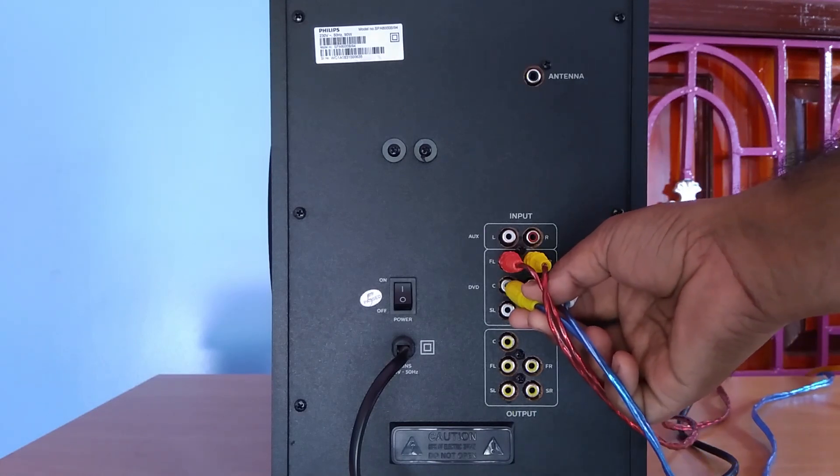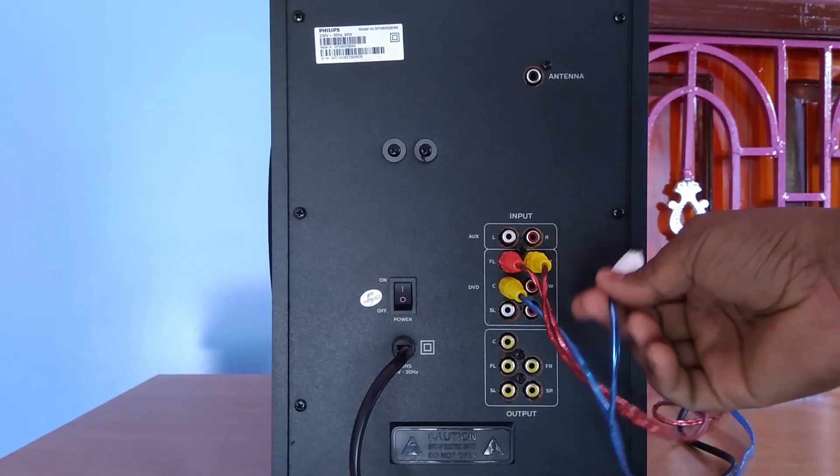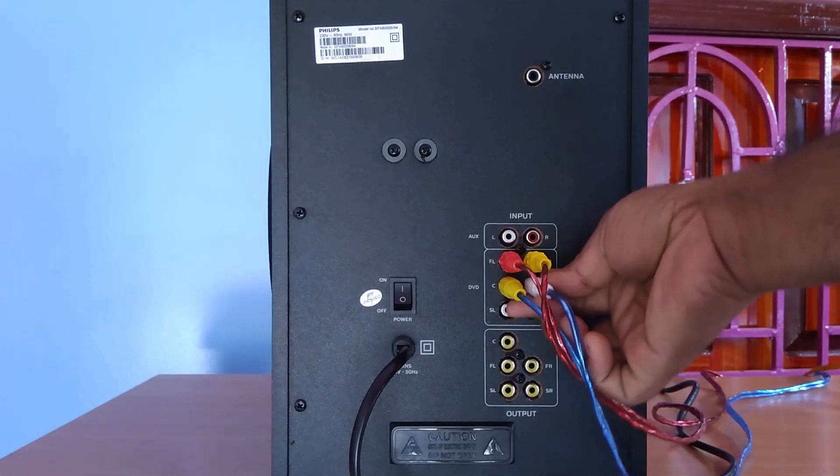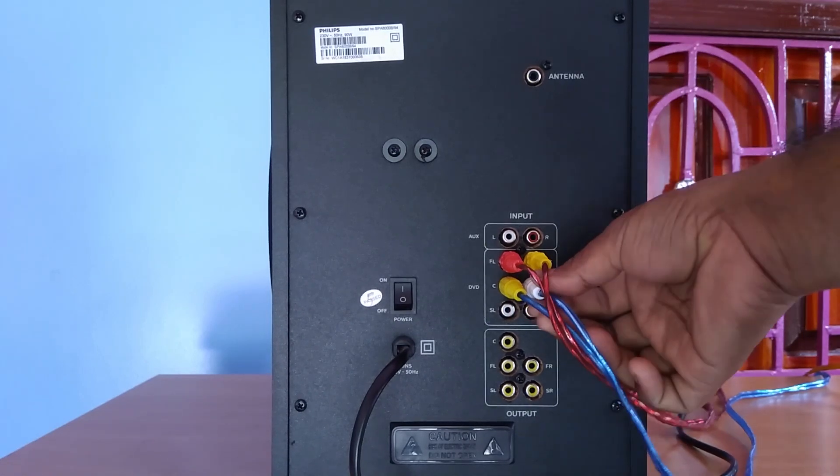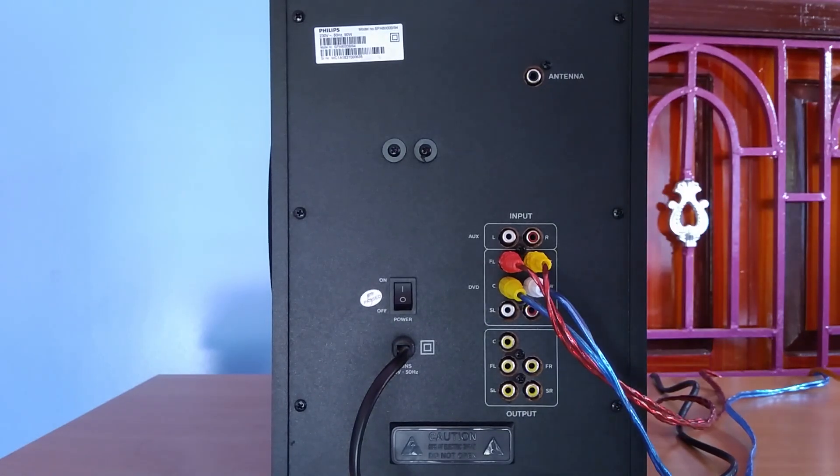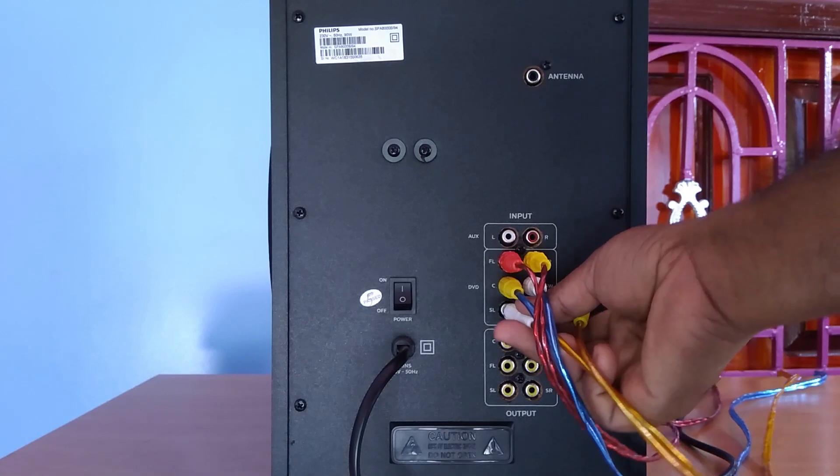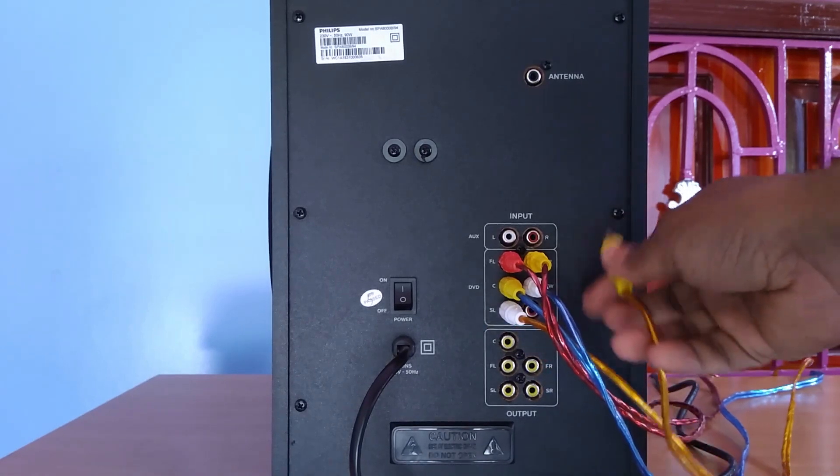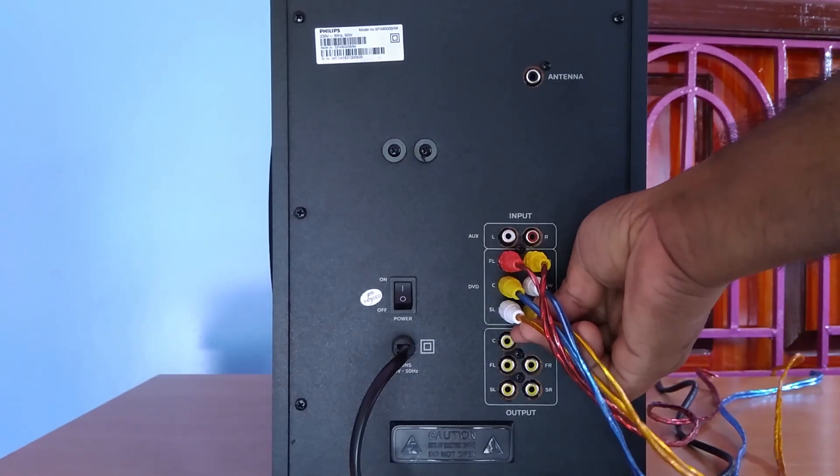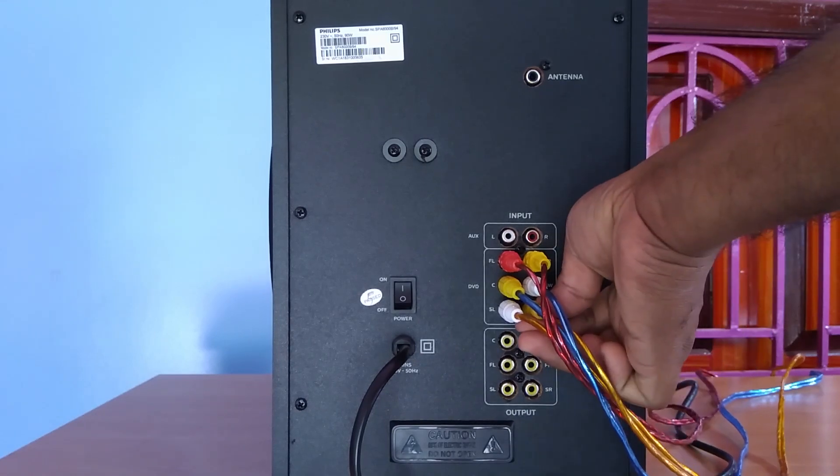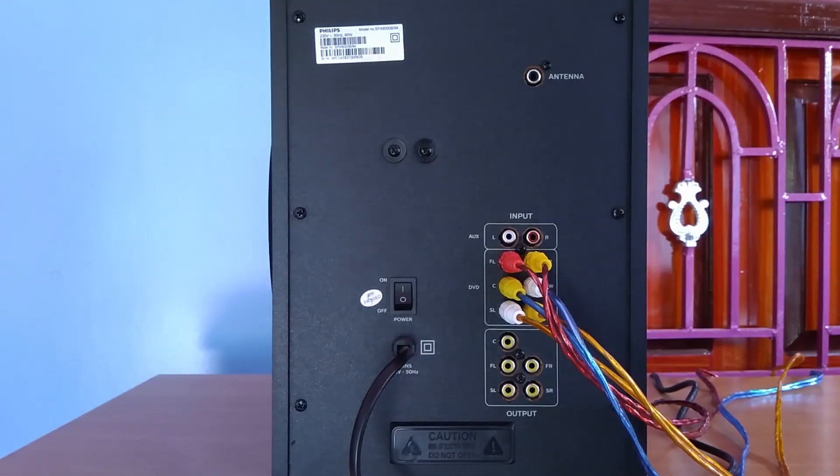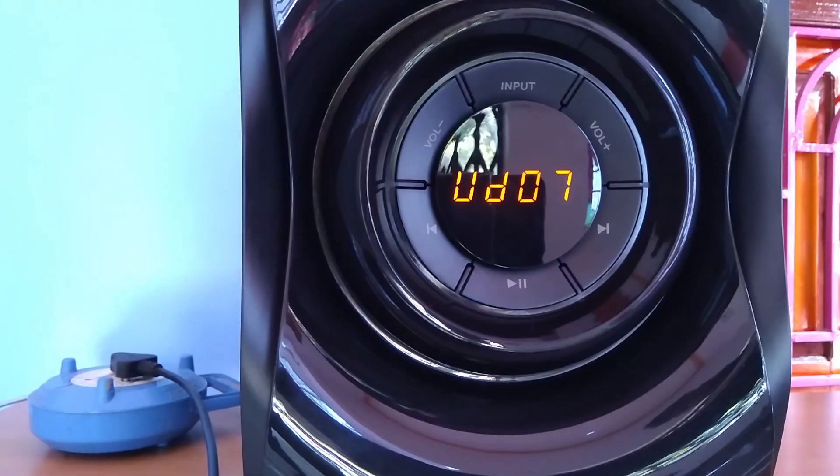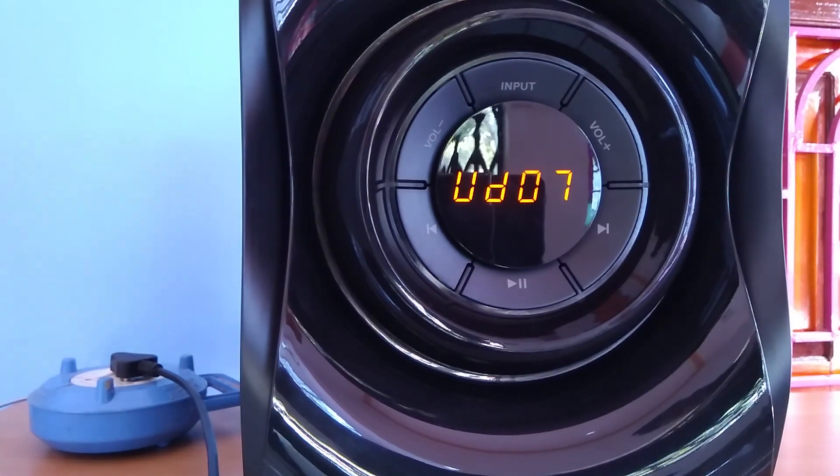Another to center and subwoofer, and the remaining one to rear left and rear right. Now set your home theater input to DVD mode.